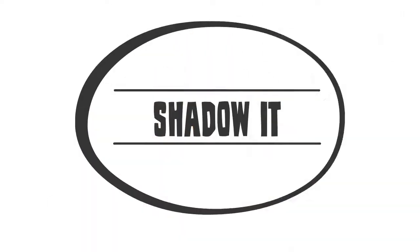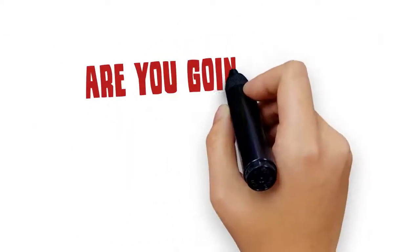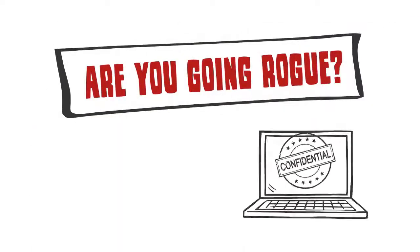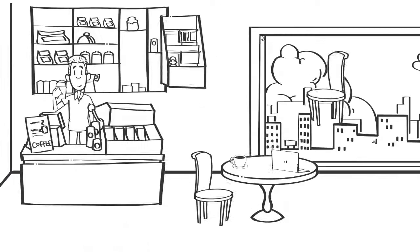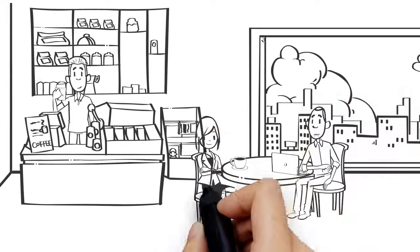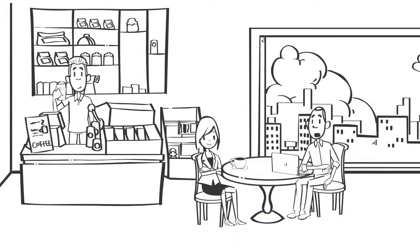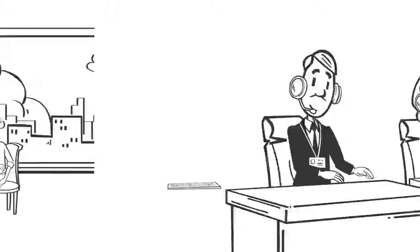Shadow IT. Are you going rogue with Shadow IT? Shadow IT occurs when employees take their work outside of the protected IT environment their companies provide.